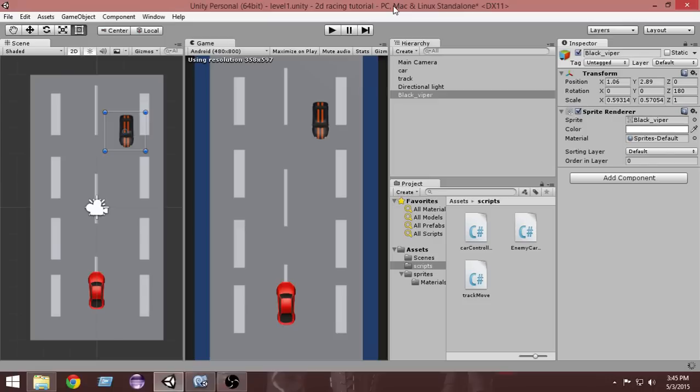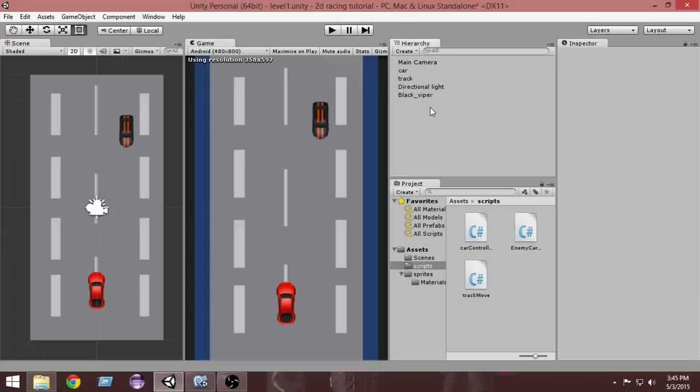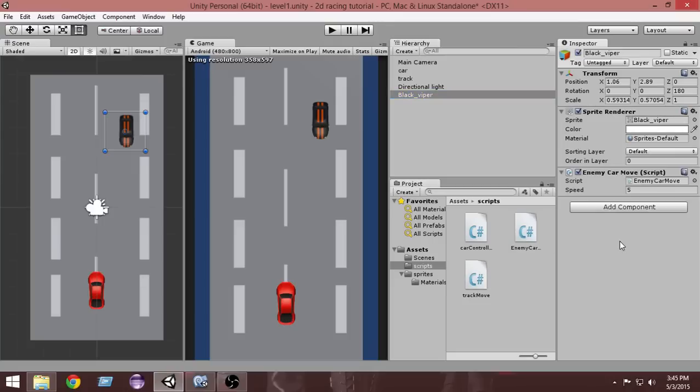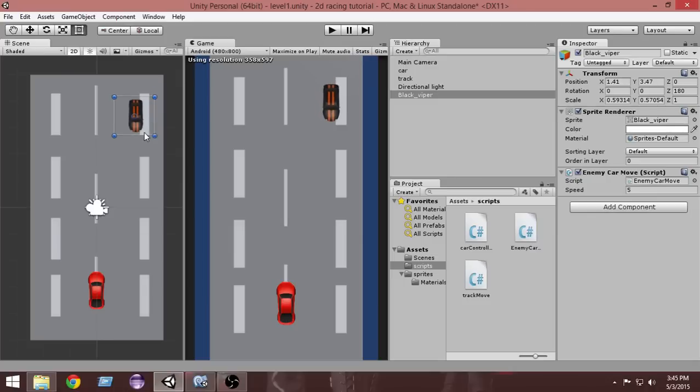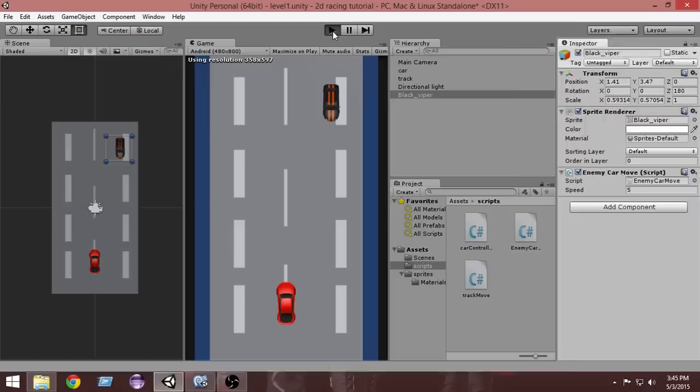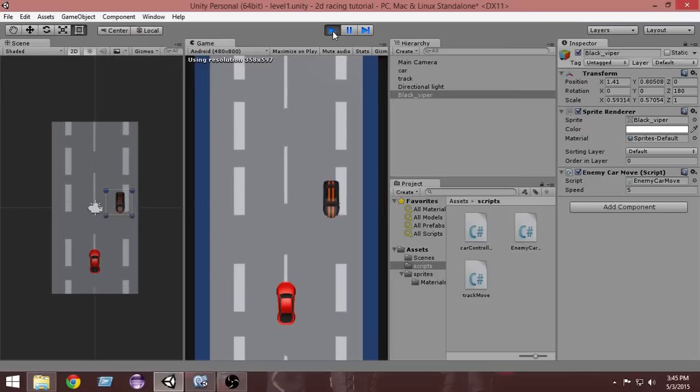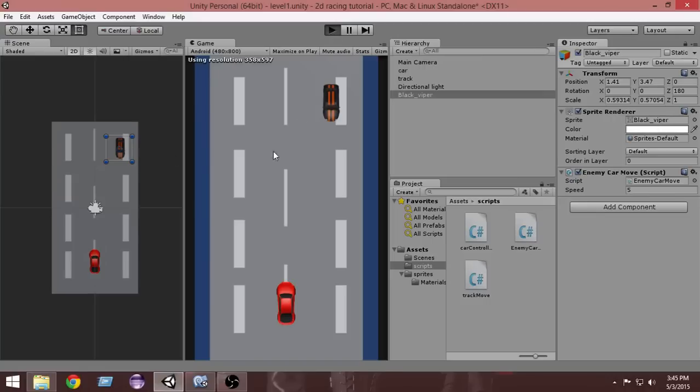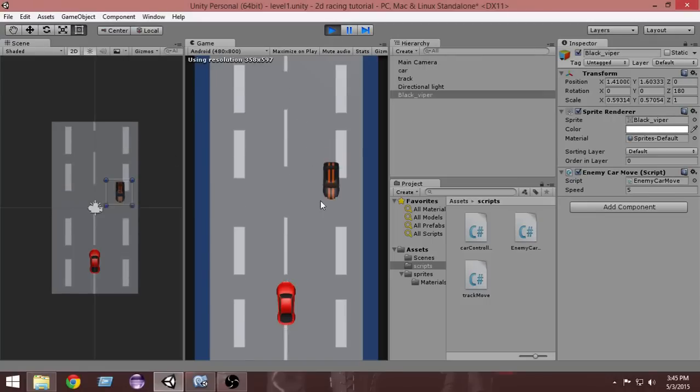We have to also add it to our car. From the hierarchy, select the car and drop the EnemyCarMove script here. As you can see, the speed is 5. Let's run it. As you can see, our car moves in the direction that we want it to move. It's pretty awesome.